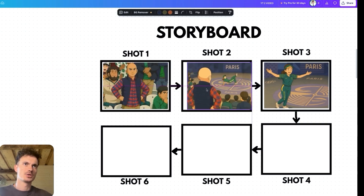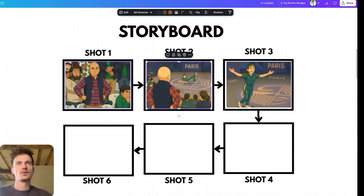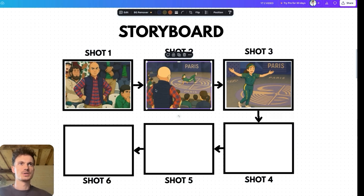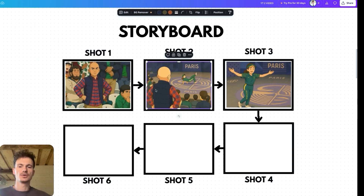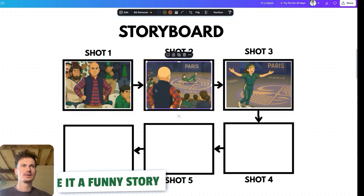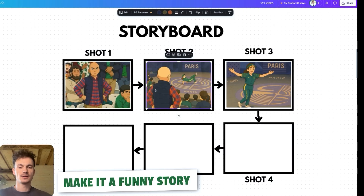Now we have half of our storyboard. Our main meme image goes as the first shot, then the over-the-shoulder shot of the Pakistani guy looking at the Australian dancer, then the full shot of the Australian girl dancing. Now we need to add some storytelling — a little twist to the story. The funnier, sillier, or more unexpected it is, the better.